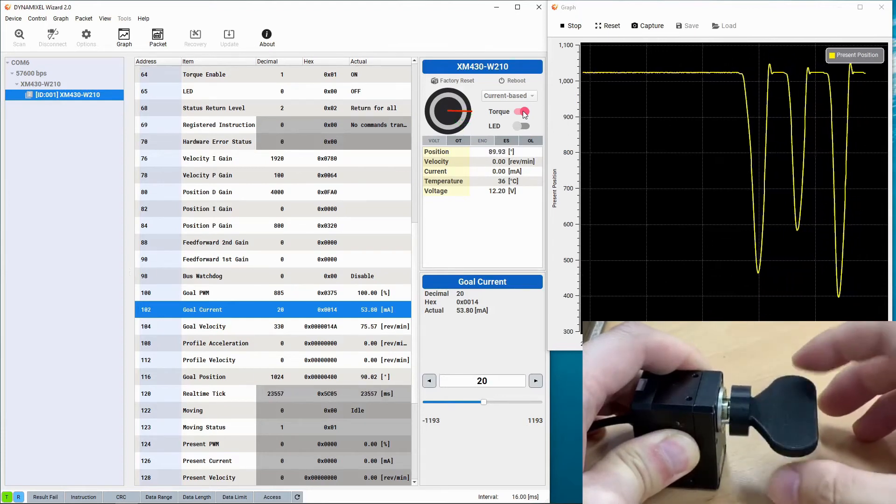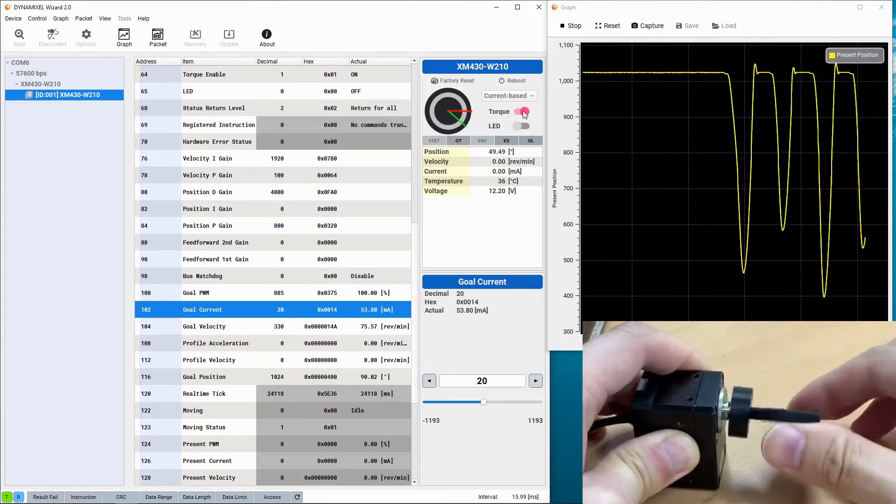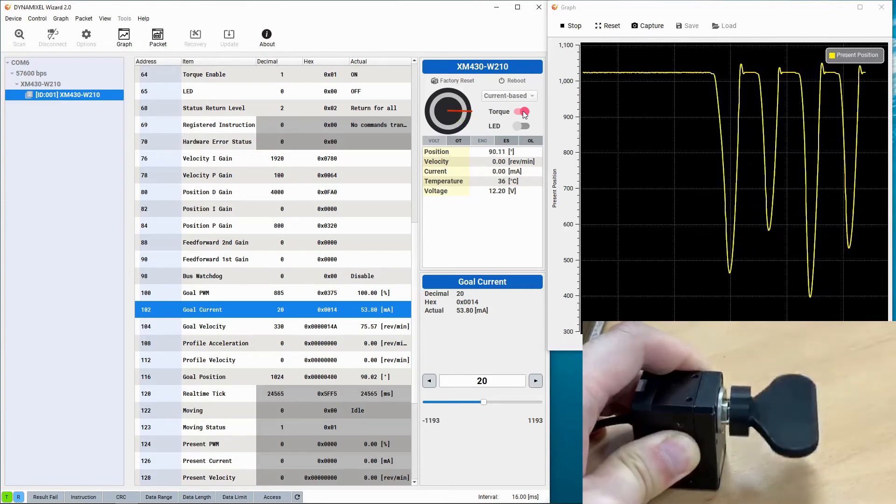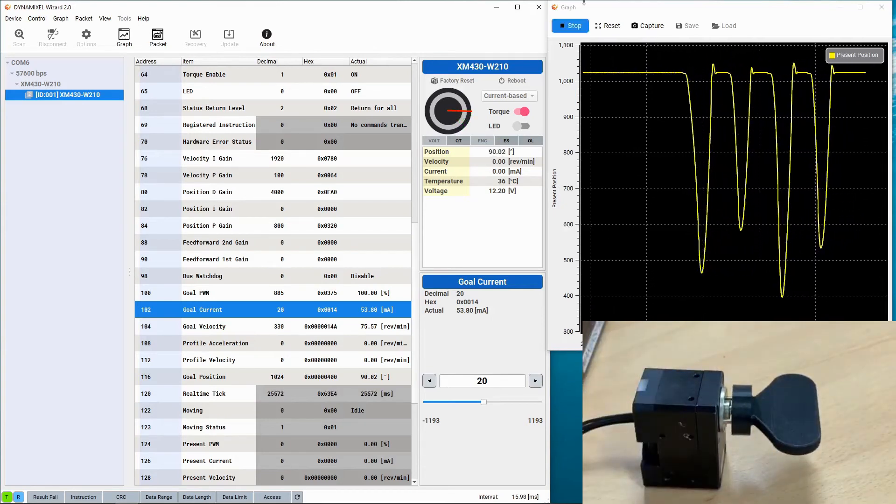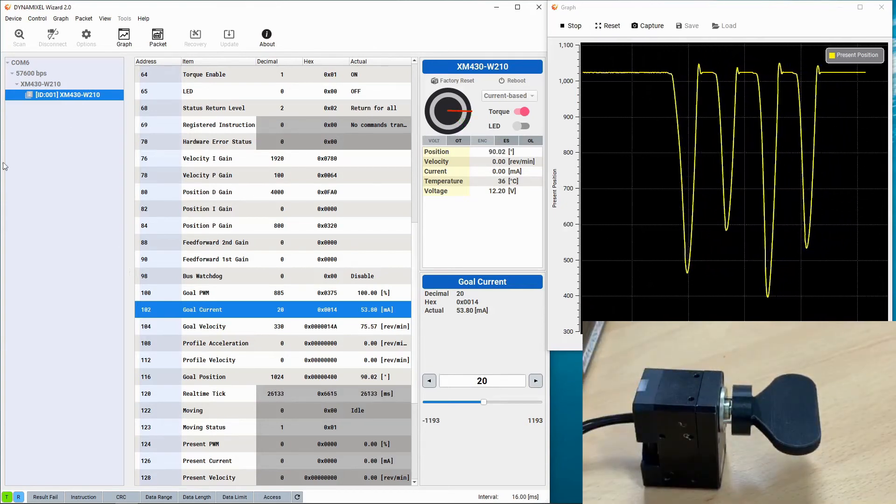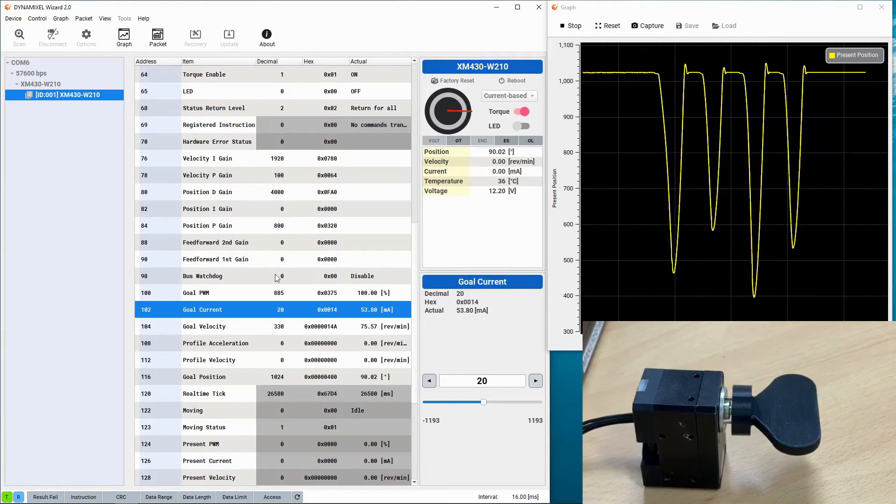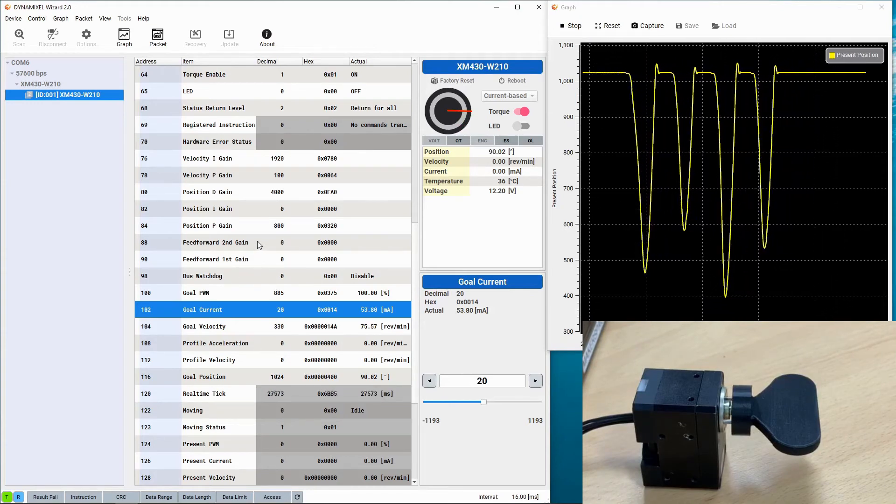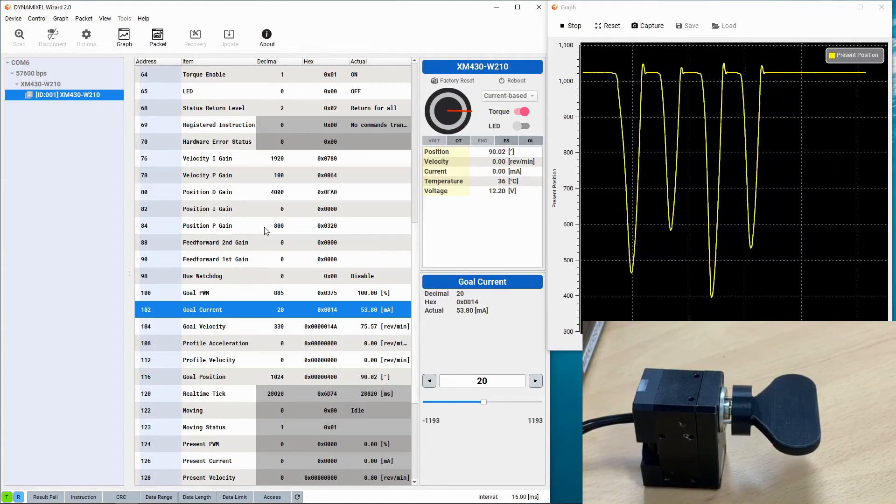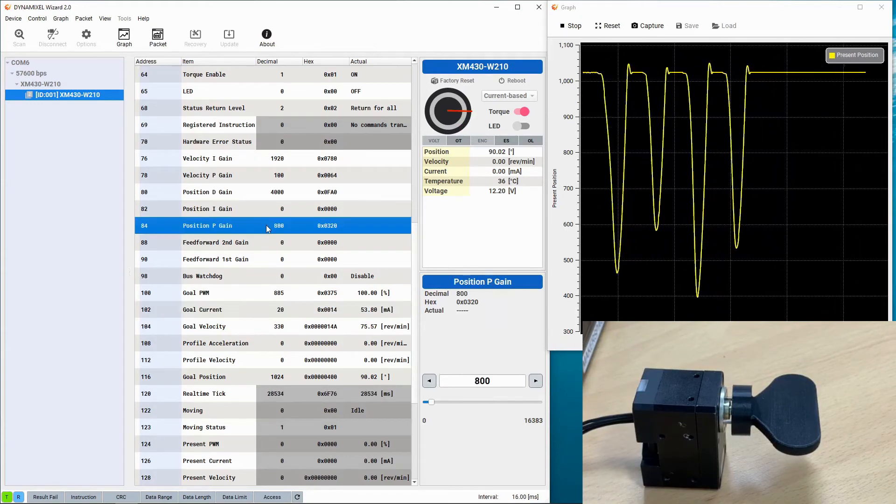With the goal current reduced you can see that you can actually move the Dynamixel's position away from its current position and it will be compliant and then return to the original position.